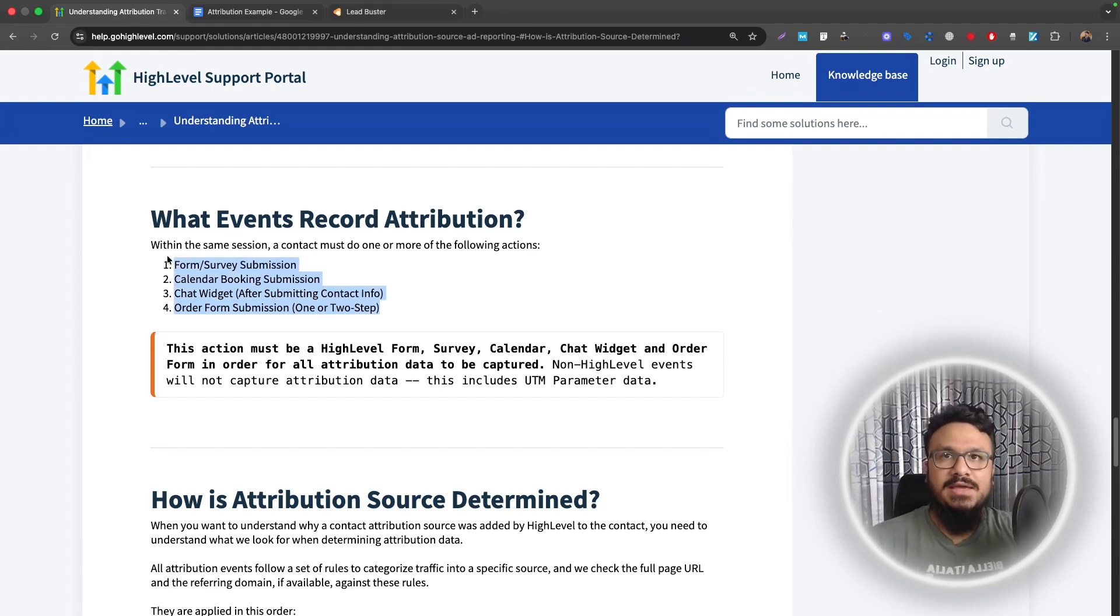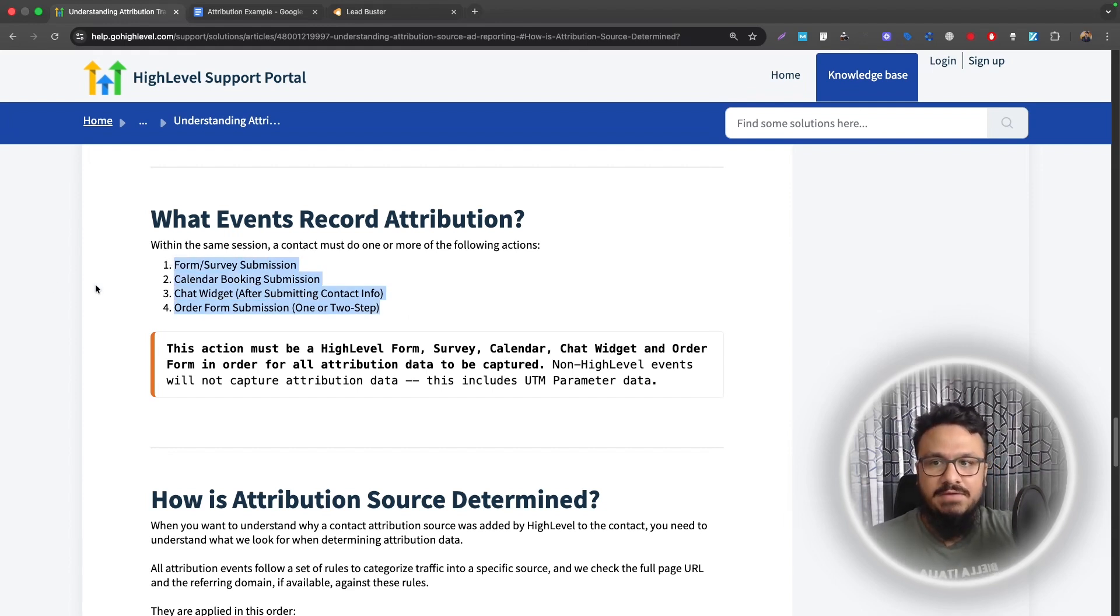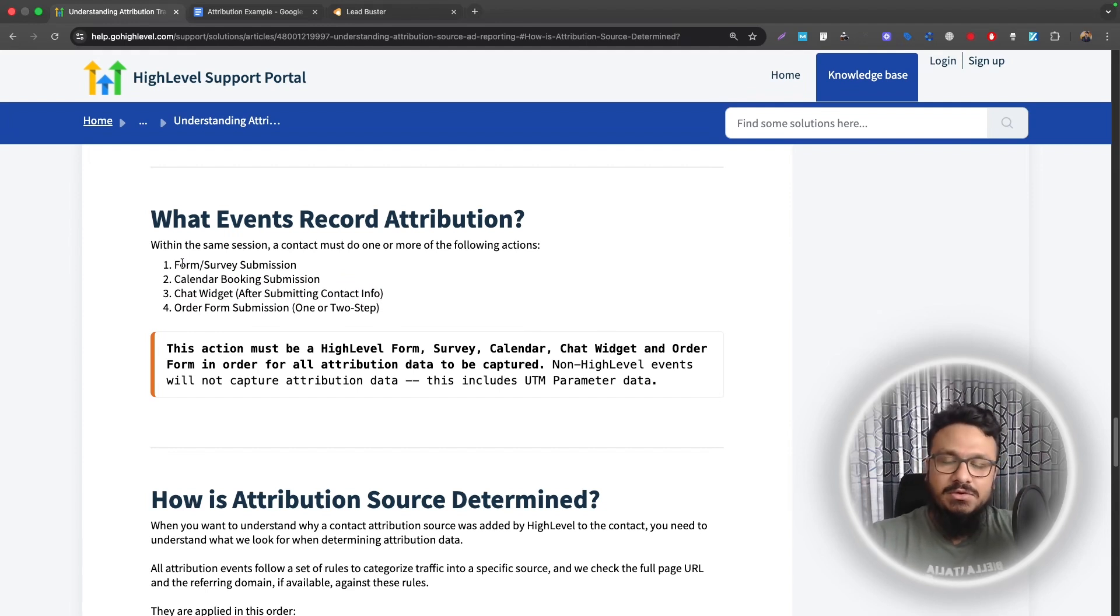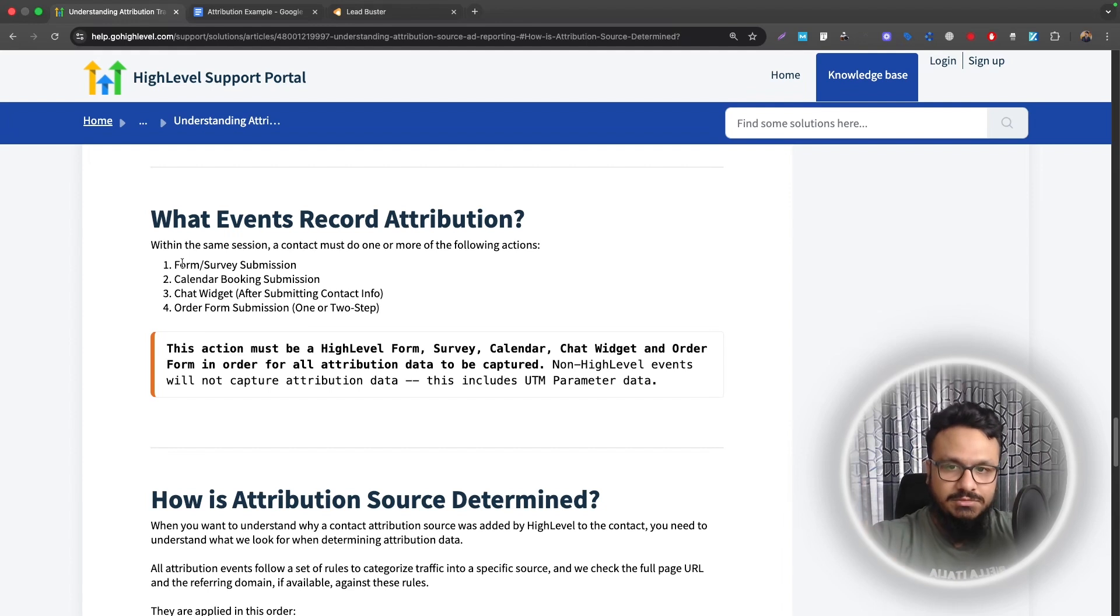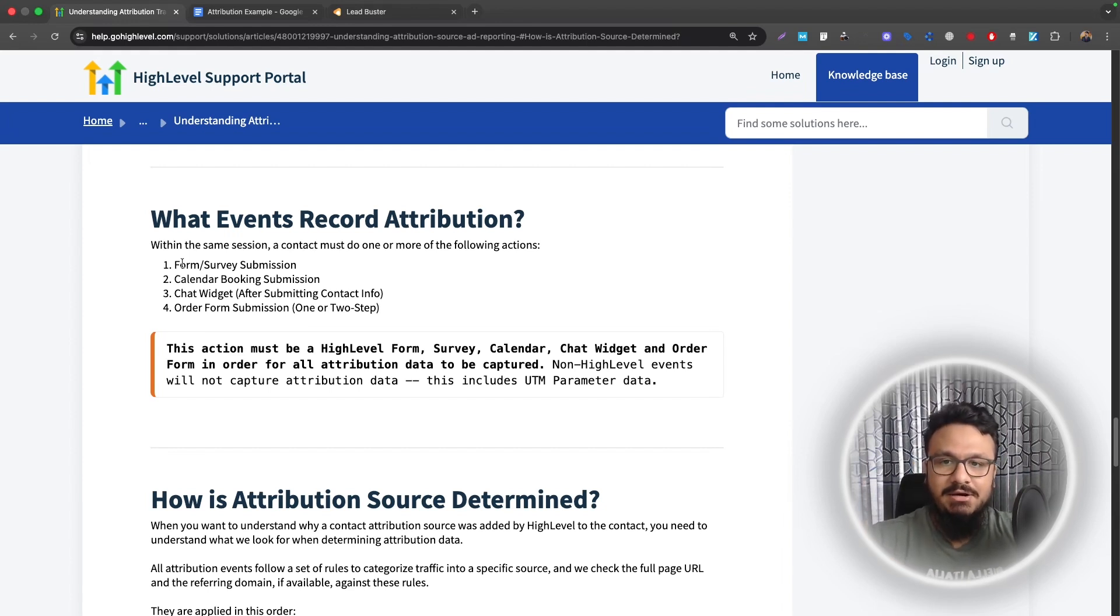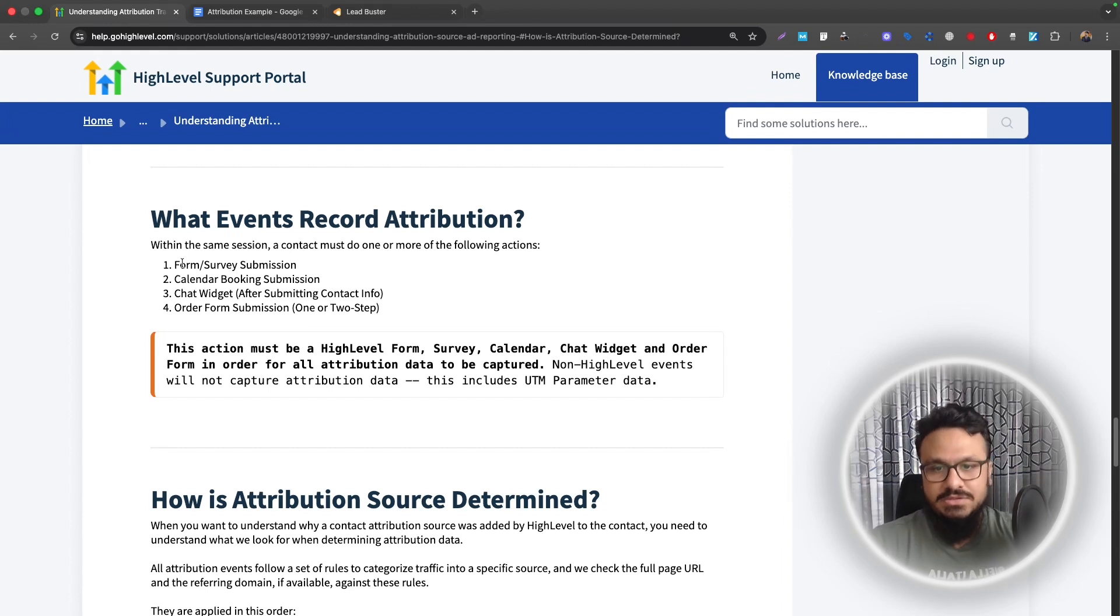Now what if you are using a Go HighLevel landing page, but using a form created in JotForm or TypeForm. That way, even though you're bringing the lead from Zapier from TypeForm to Go HighLevel, the attribution will say third party because the lead in Go HighLevel is actually being created using Zapier, which is a third party system.